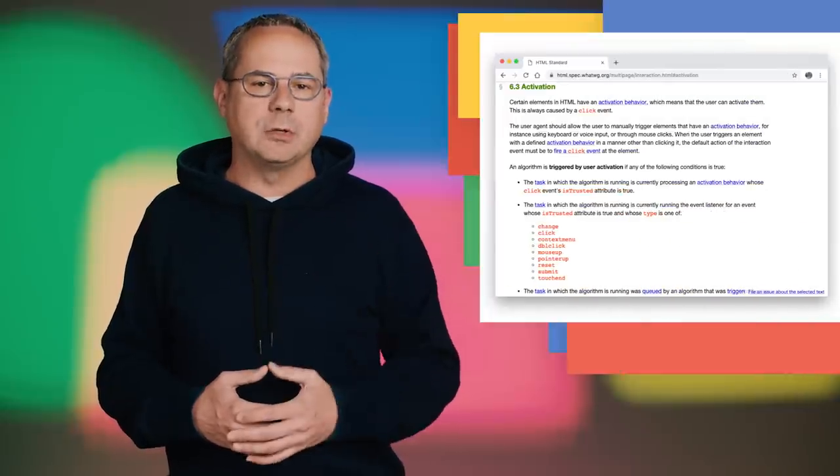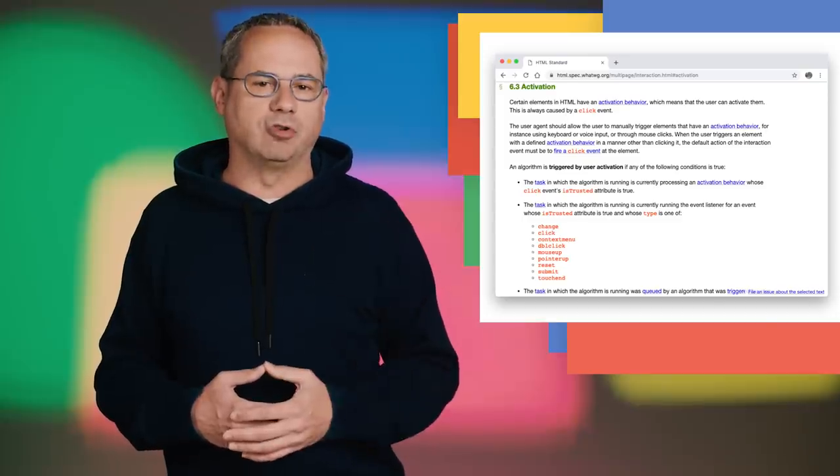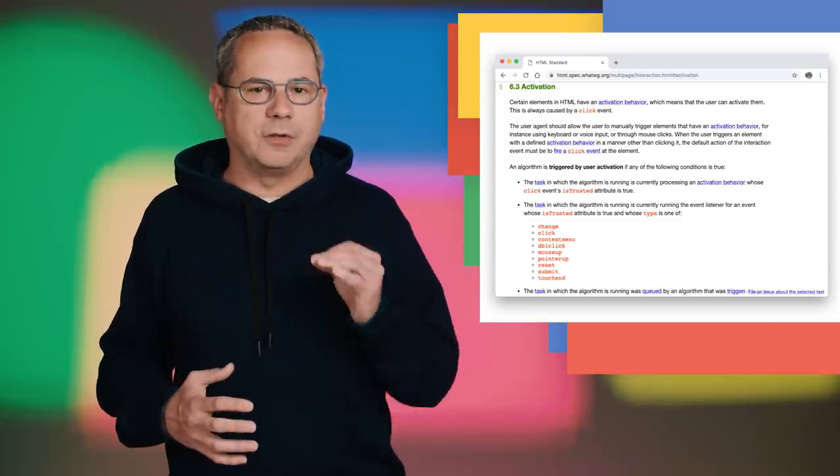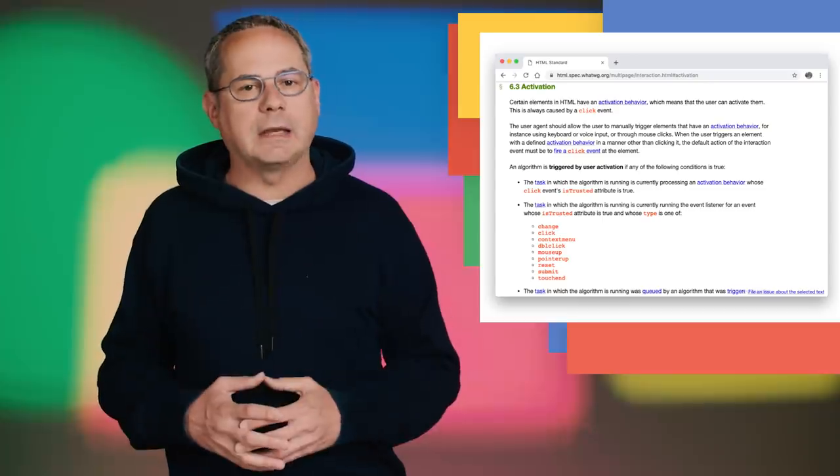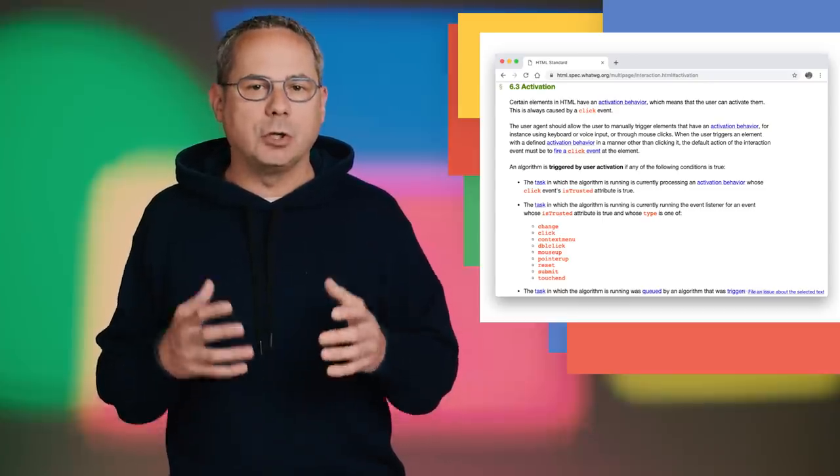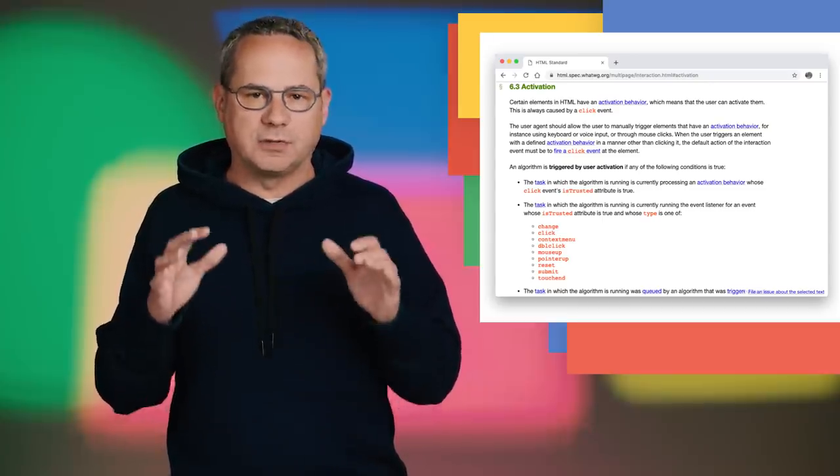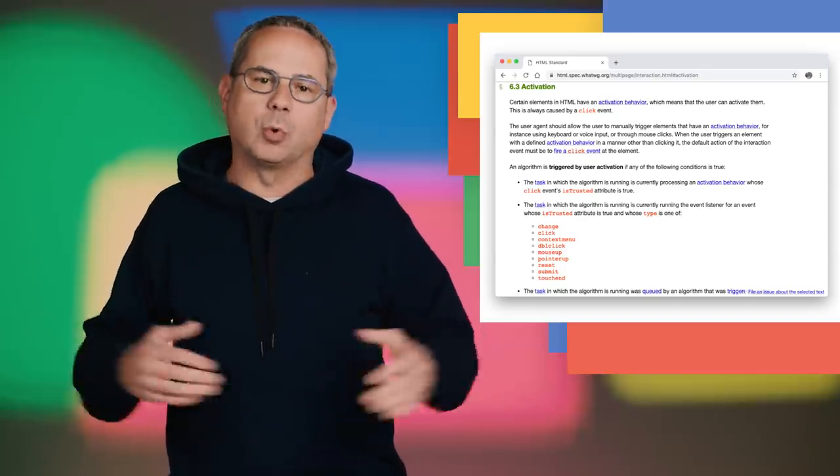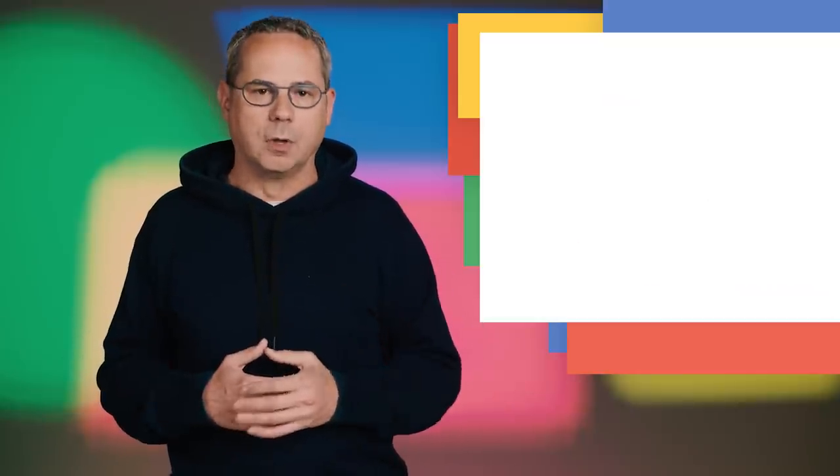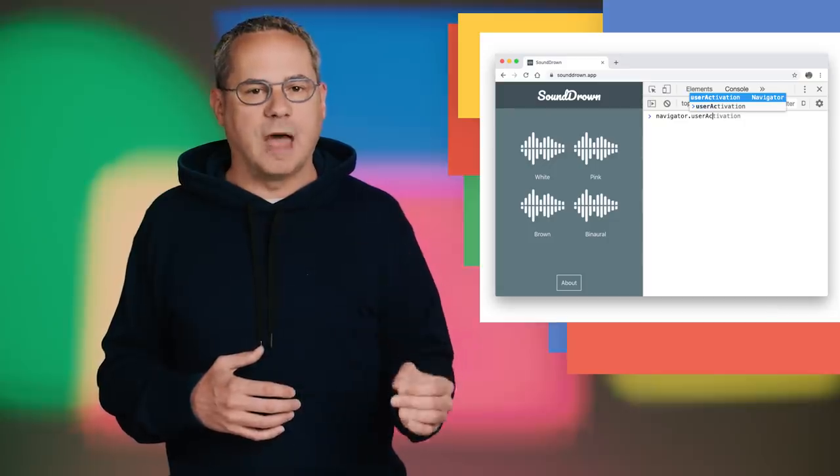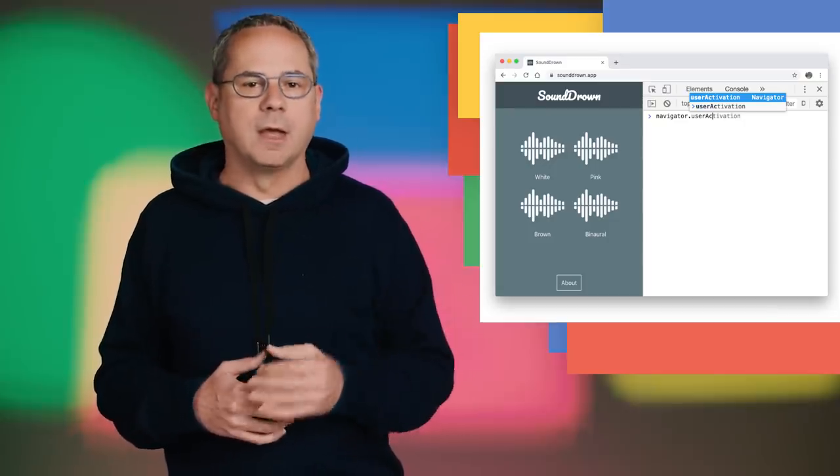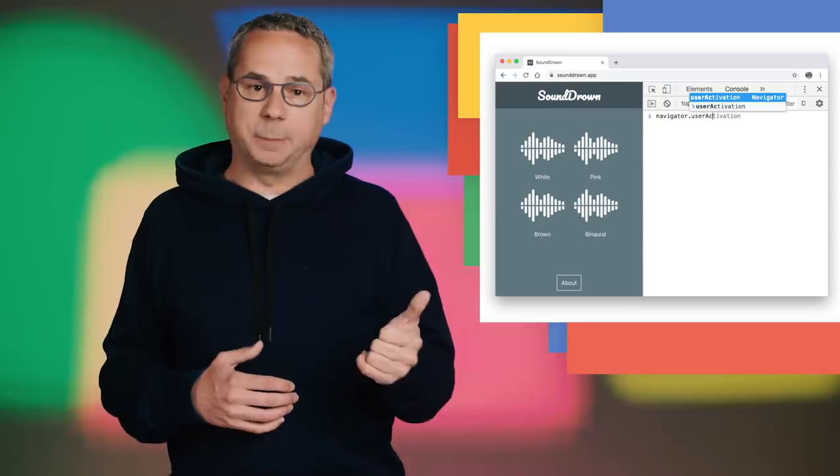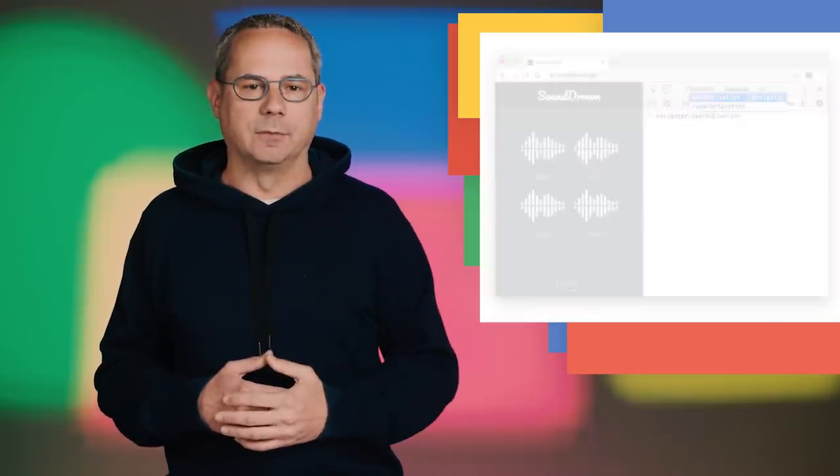Chrome 72 introduces User Activation V2, which simplifies user activation for all gated APIs. It's based on a new specification that aims to standardize how activation works across all browsers. There's a new user activation property on both Navigator and MessageEvent that has two properties: hasBeenActive and isActive.